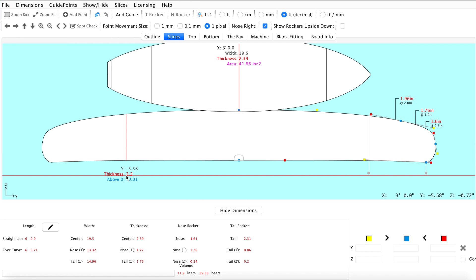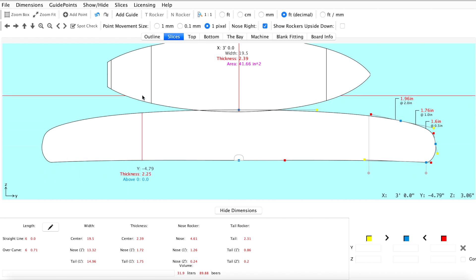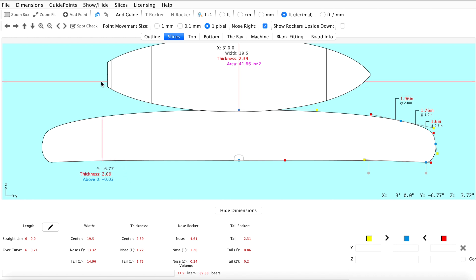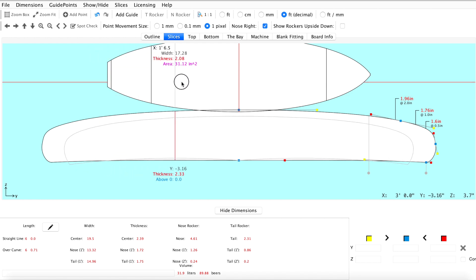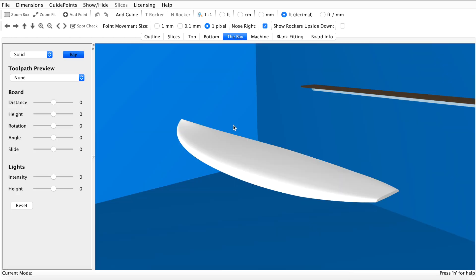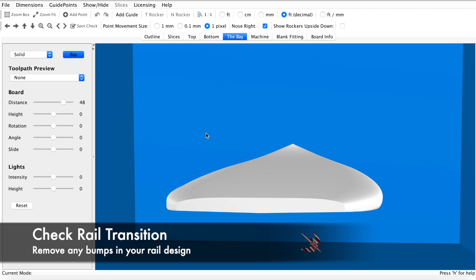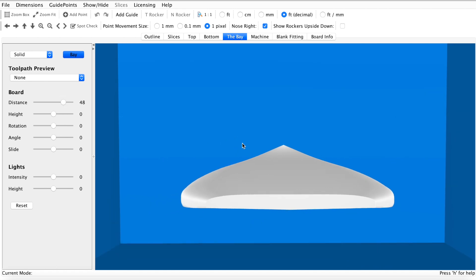At this point we've completed the design of our rails and concaves. We should check that our board has a smooth transition from tip to tail, because our slices may not be lined up properly. You can do this by using your shift key, or we can navigate to the bay and look at our rail line from the tail end of the board. We're looking for a nice smooth transition free of wobbles from nose to tail.